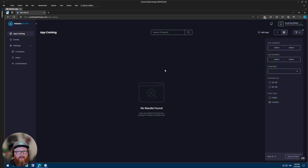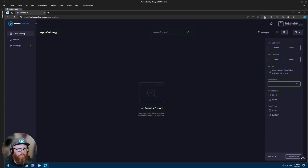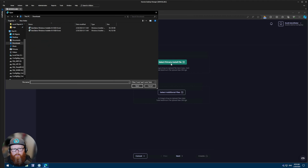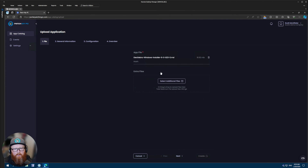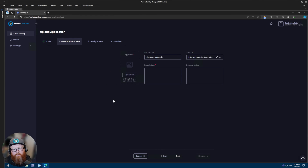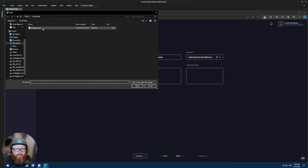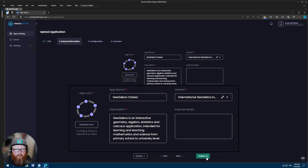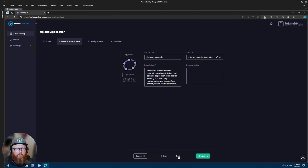Once that connection is created, we can start to add custom applications. The process of adding a custom app is very straightforward. We'll click add app in the top right-hand corner, which will give us the upload application wizard. Here you'll be prompted for a primary install file. We'll upload that file, calculate the hash of that file, and then click next. We'll pull as much information from the file as possible — you'll see the application name, the vendor — we'll upload an icon and paste in a description. We can now click create because we have all the necessary information, but for now we'll click next.